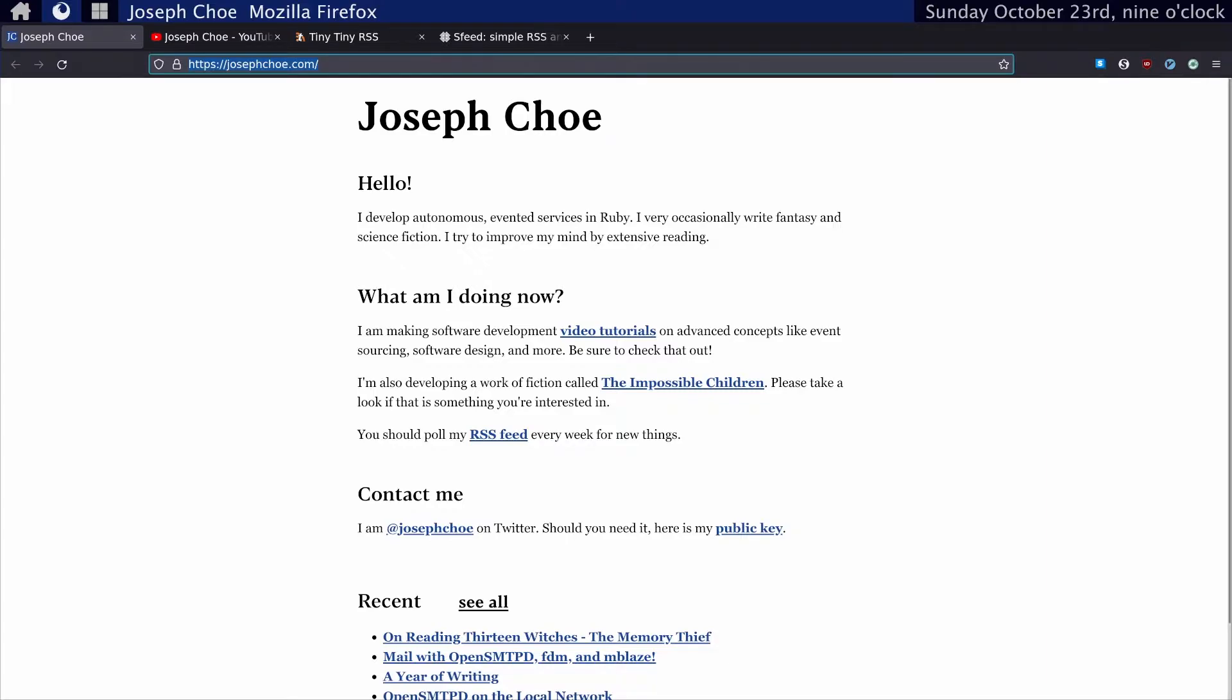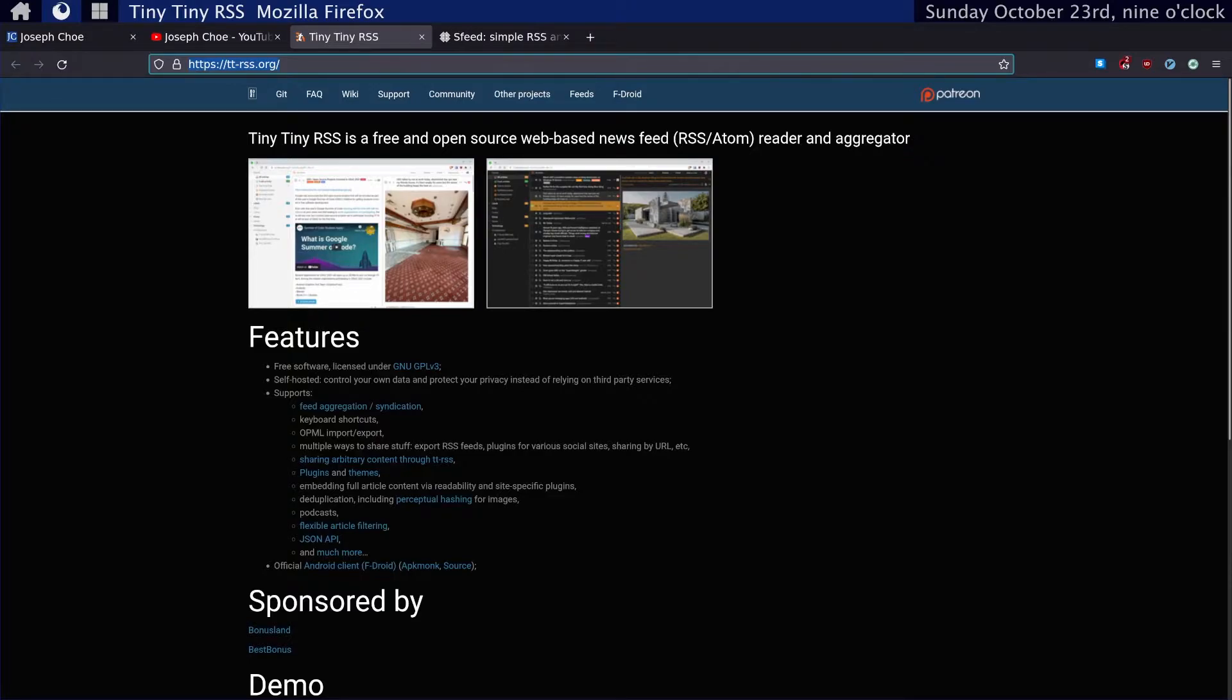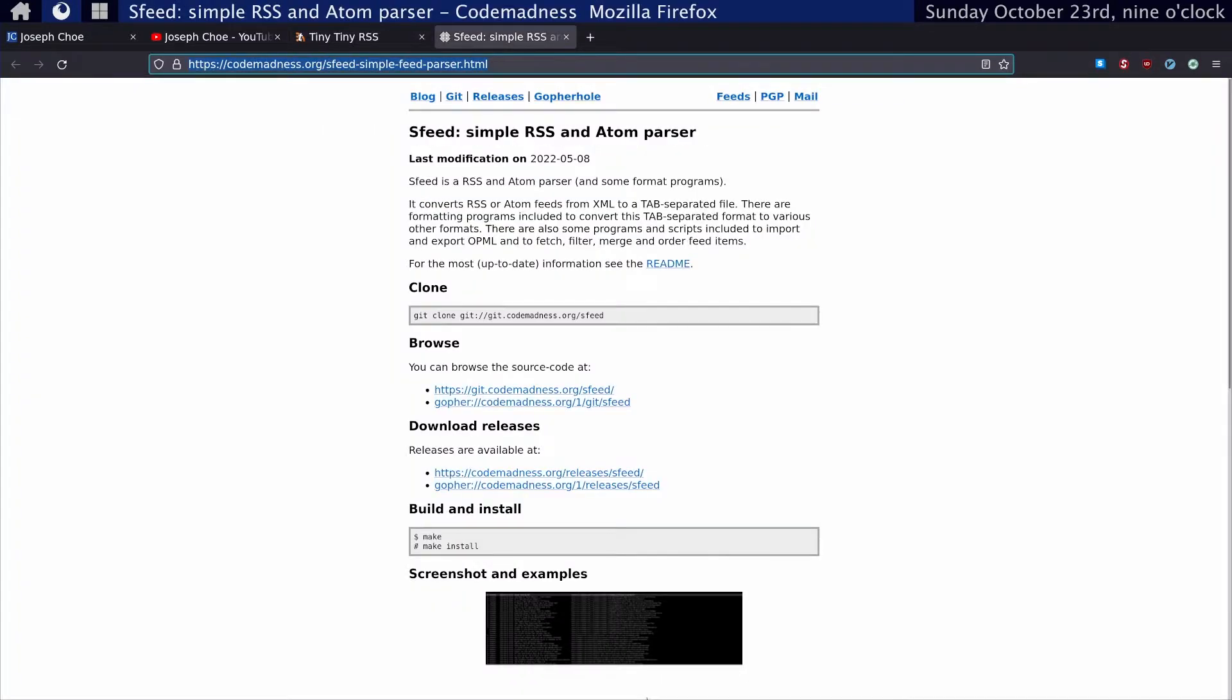I tried self hosting with tiny tiny RSS and some other solutions. Until finally, I realized everything I wanted was all in the terminal using some very simple tools. You've already seen me demonstrate a few of them, including FDM and Mblaze. FDM to fetch mail and Mblaze to manipulate messages in the maildir format. And with the addition of sfeed, we can read feeds and get updated on all of our content, all from the terminal.